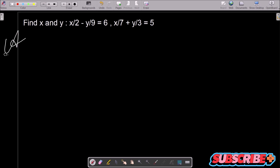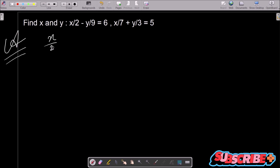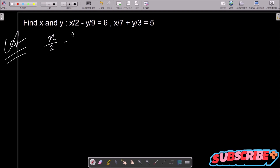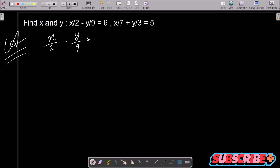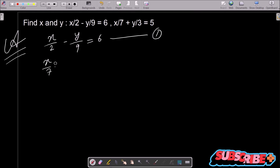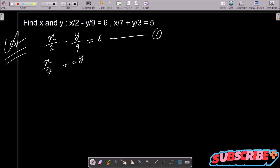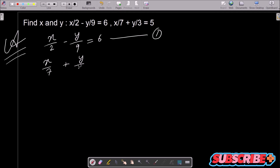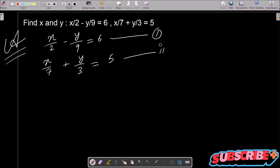So first, writing the given: x by 2 minus y by 9 equal to 6 — assume this is equation 1. And this is x by 7 plus y by 3 equal to 5 — assume this is equation 2.